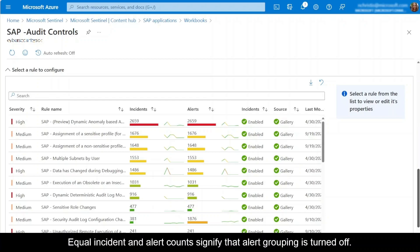Additionally, the Incident column indicates whether the rule's incident creation setting is enabled. And another column specifies the rule's source, whether it's from the gallery or custom.